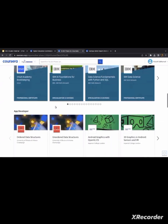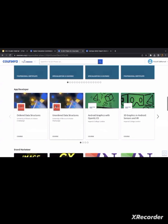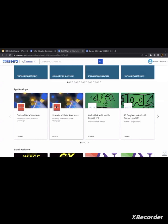We have different job roles — technology, data, engineering, medical, healthcare — all these domains and industries, we have made their collections.